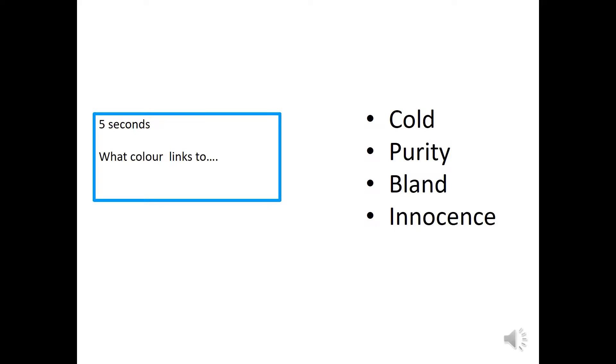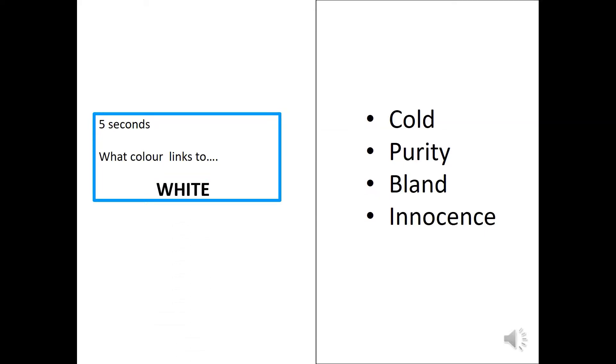Let's try another one. So, five seconds. Cold, purity, bland, innocence. What colour links to this in five? Time's up. It's white. Well done if you got it right.